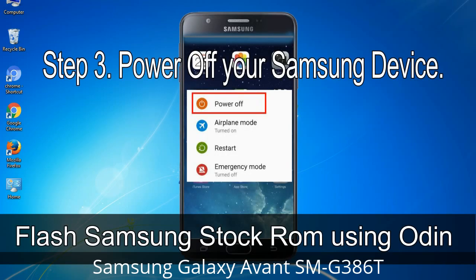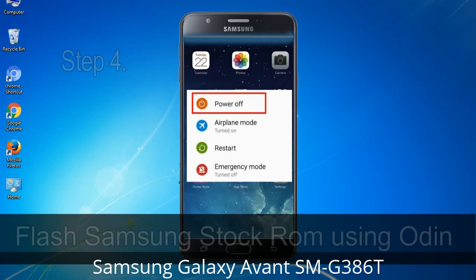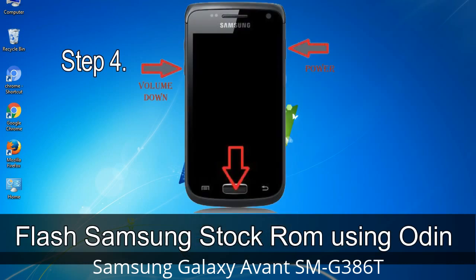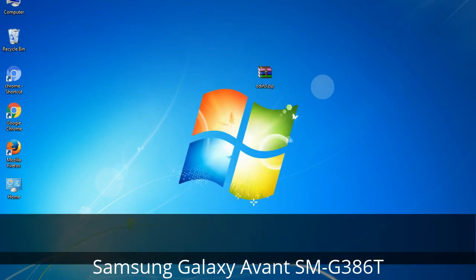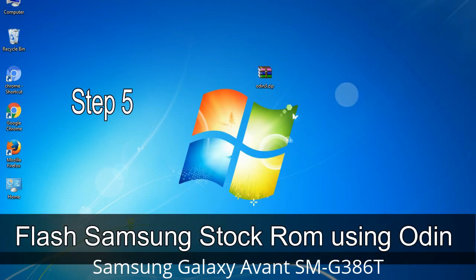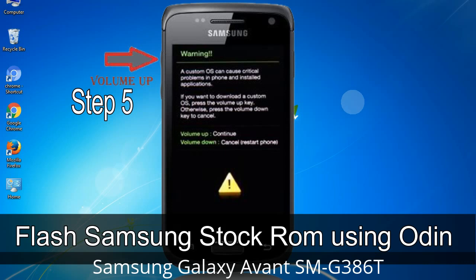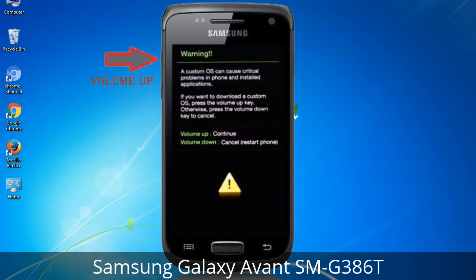Step 3: Power off your Samsung device. Step 4: Now you have to boot into download mode. To boot into download mode, press and hold the Volume Down key, Home key, and Power key. When the phone vibrates, release the Power key but keep holding Volume Down and Home. You will boot into download mode. Step 5: In download mode you will see a warning yellow triangle sign — press the Volume Up key to confirm entering download mode.